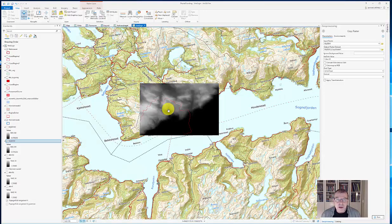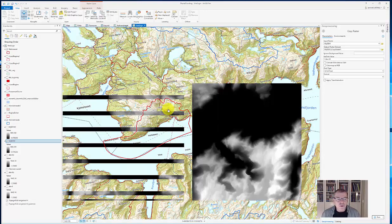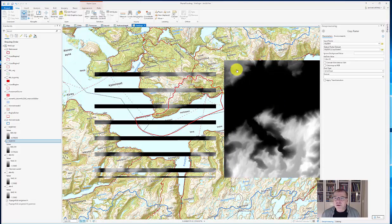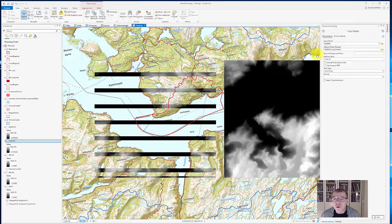But if you want to have this situation solved, there is one easy solution for it and that is to use the tool called copy raster.